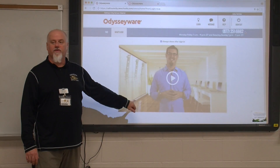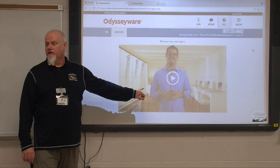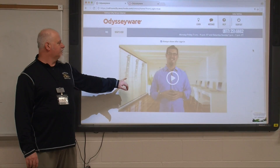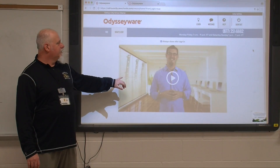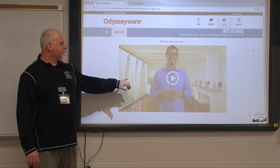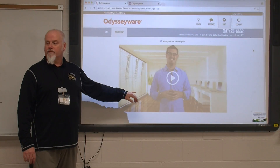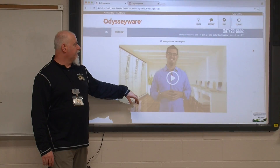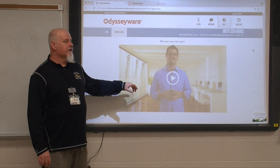Then this takes you here. This is an orientation video. It takes about six minutes. You can watch it if you want to — you don't have to. You can pick it up pretty quick.